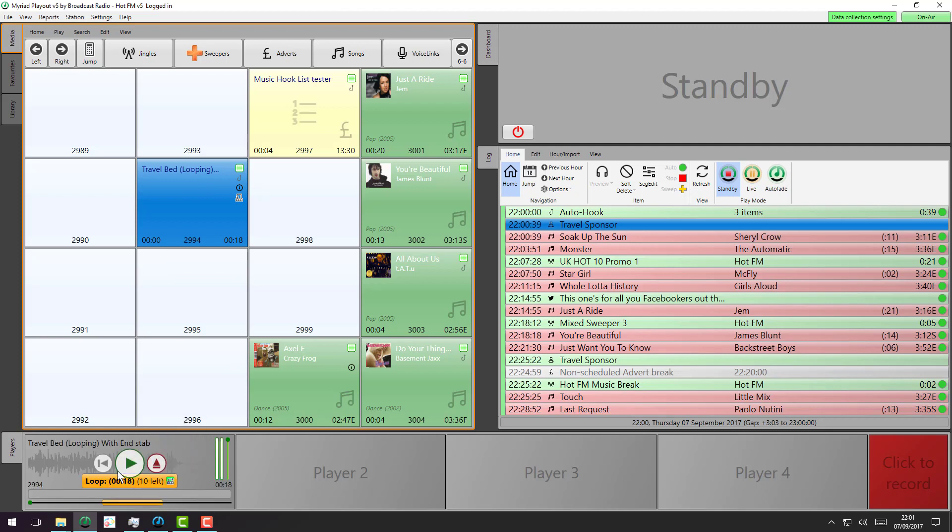If I drop it into a cart player, you can see it very clearly indicates where the loop is. So it's an 18-second loop. There's 10 iterations on this one, and it's also set to jump to the end when we exit.